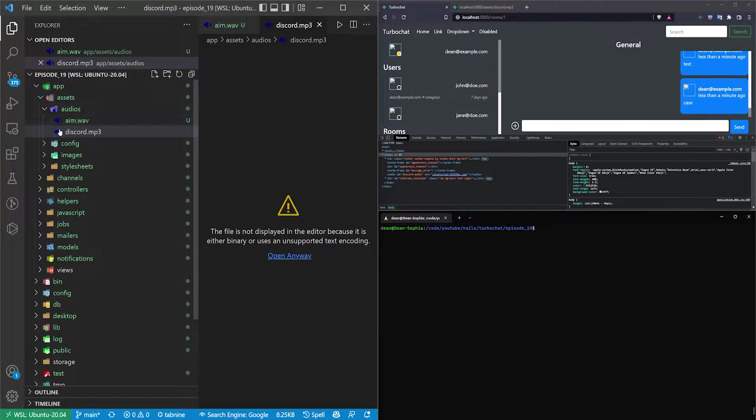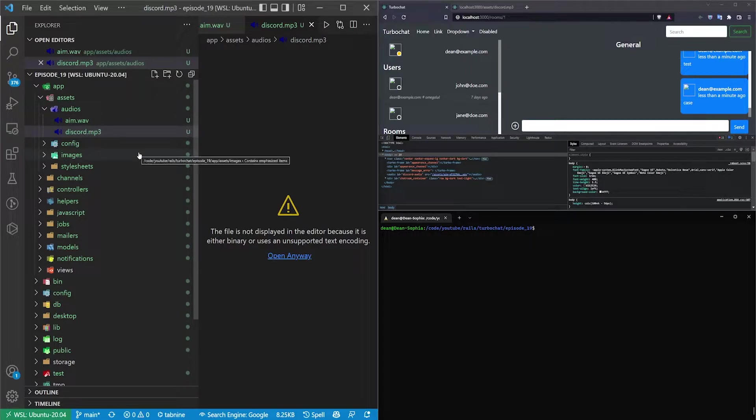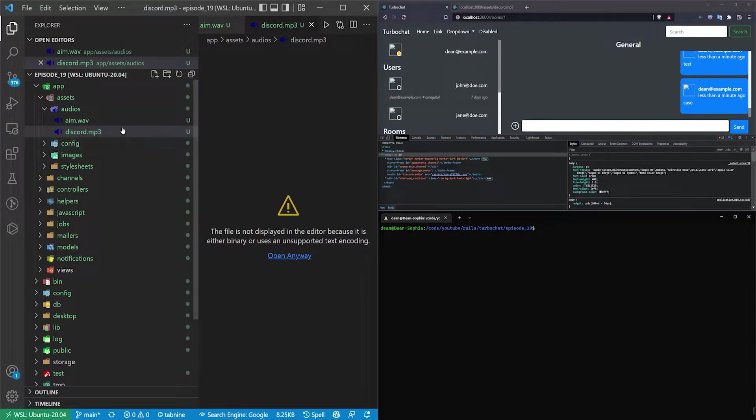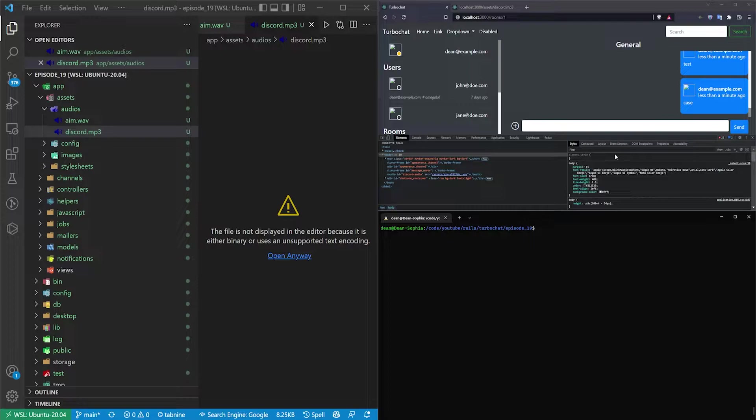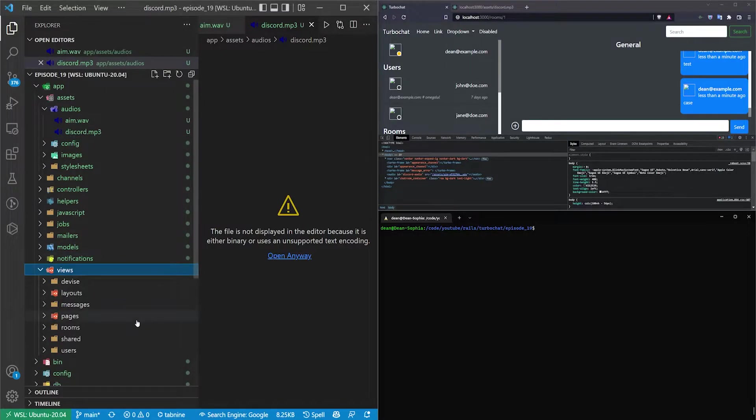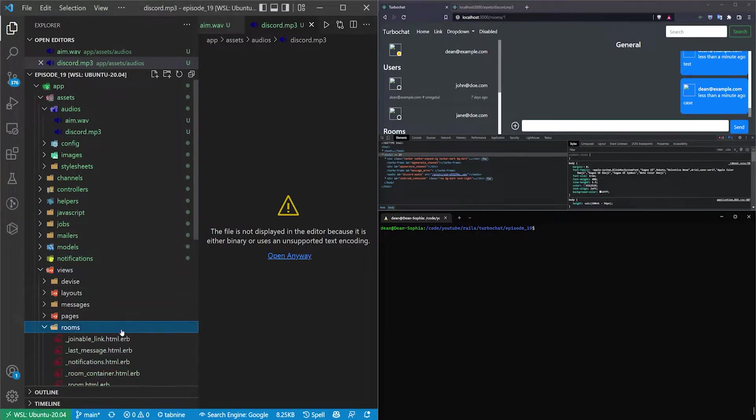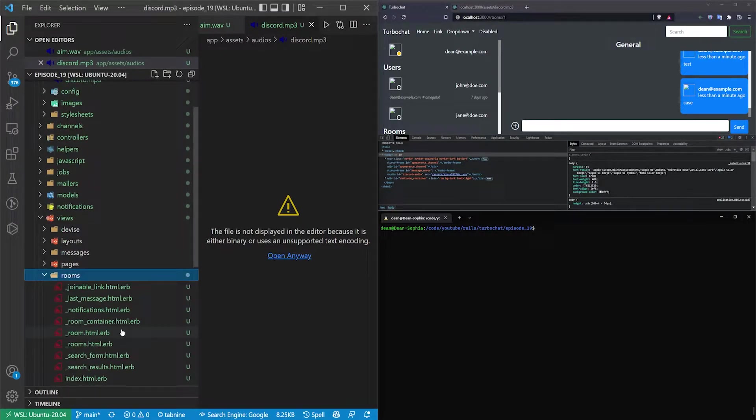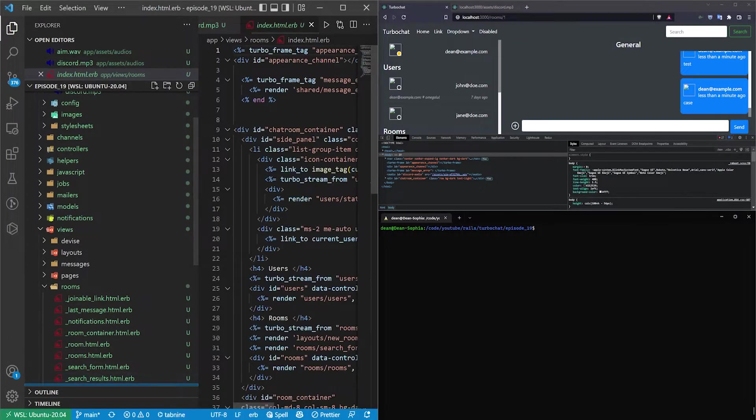And I'll have both of these inside of the GitHub repo so just check the video description if you want to use these actual sounds. Once that's done we need to come into our views, our rooms, and our index folder.